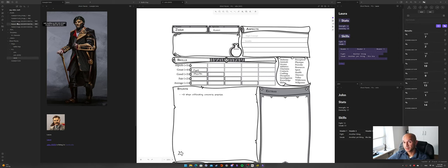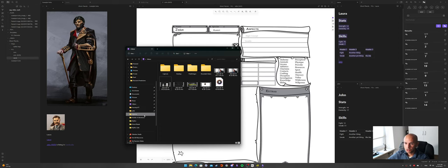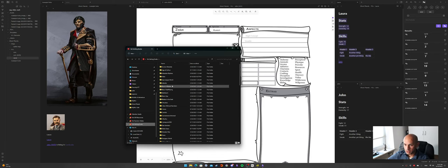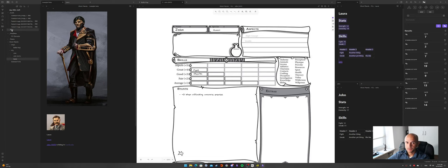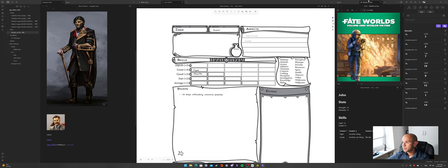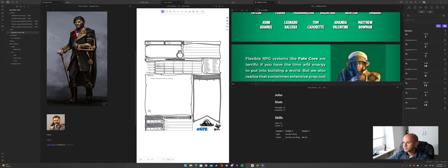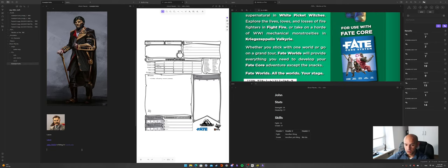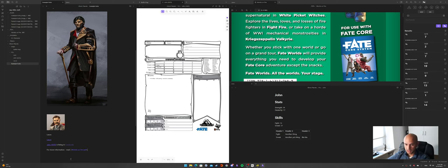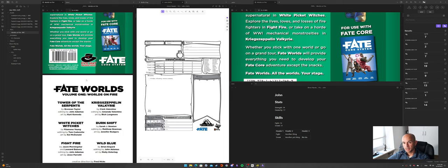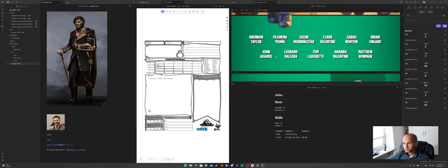Next is handling PDFs. If you want to have your rulebooks at hand, you just go to whatever PDFs you have, drag and drop them into the PDFs folder. Now you have a PDF reader inside Obsidian. You can also link to it from a note — for example, 'For more information read Worlds on Fire' — and that link points directly to the PDF.